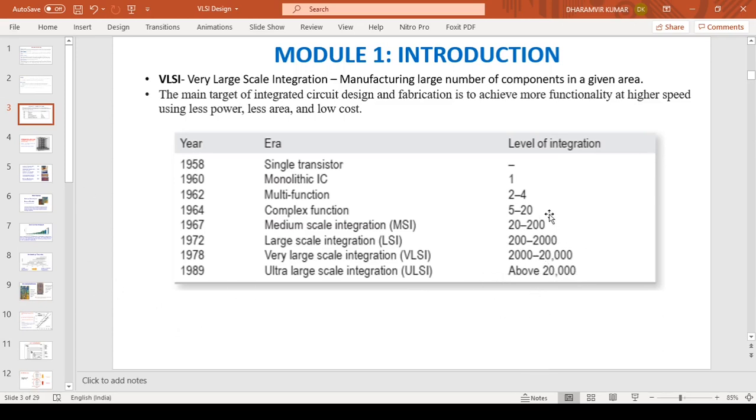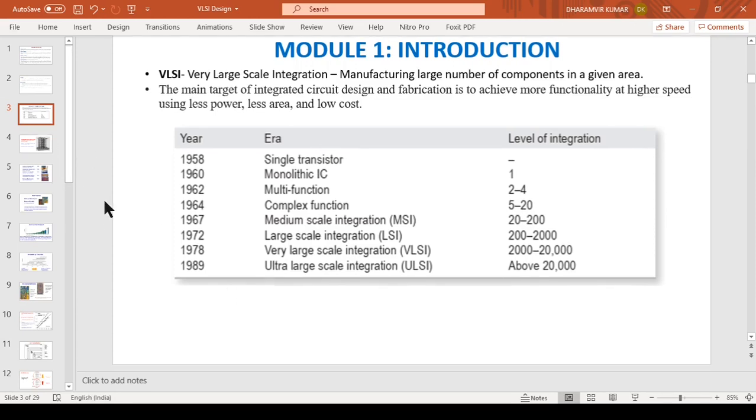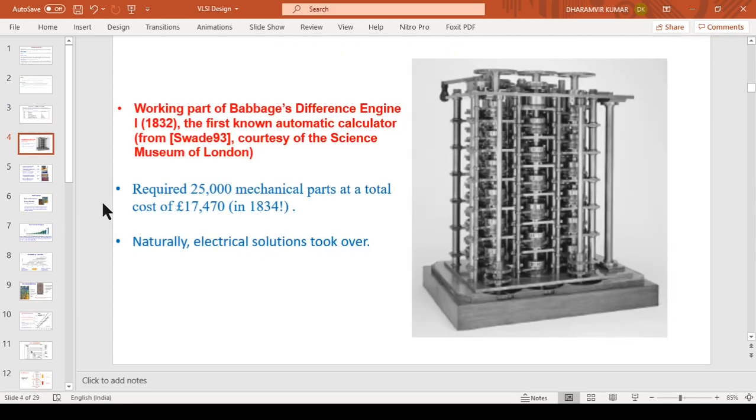These are not the number of transistors or components, these are the number of logic cells or modules. Each module or logic cell may contain several transistors, so the number of transistors would be much more than the number of logic cells.